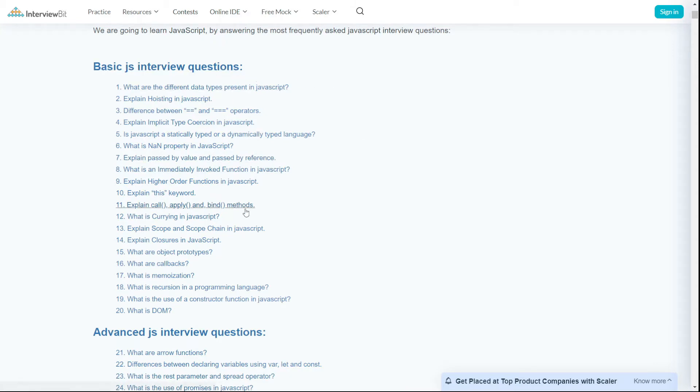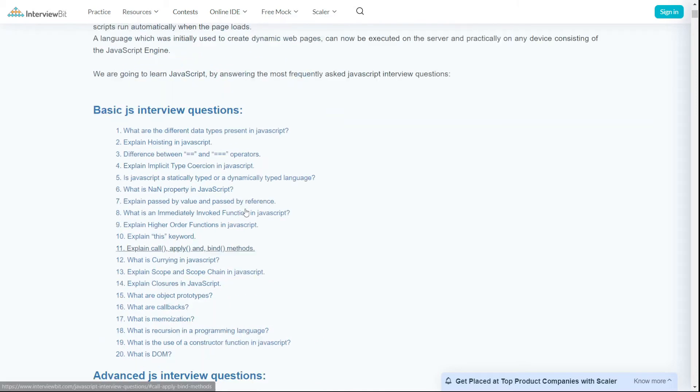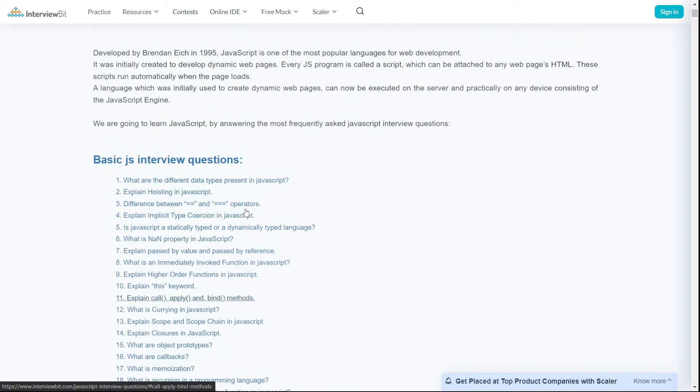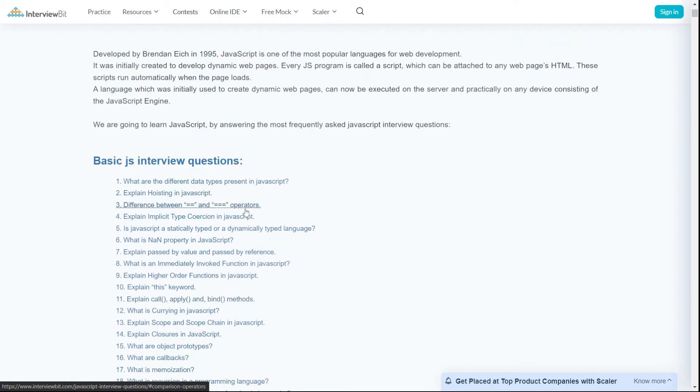All right, that's a brief overview. I'll share the link to this website in the description section. Good luck with the company.